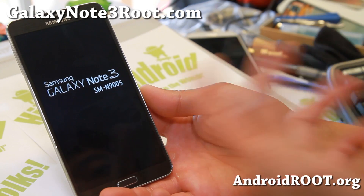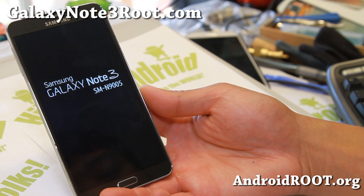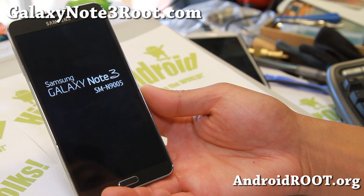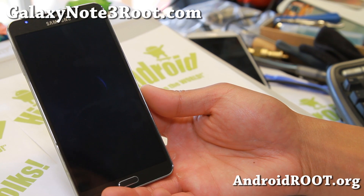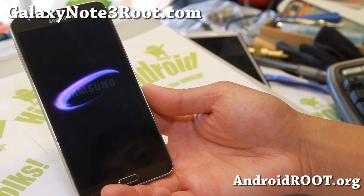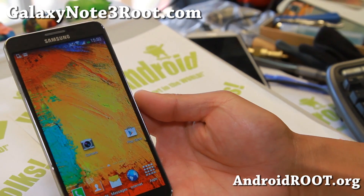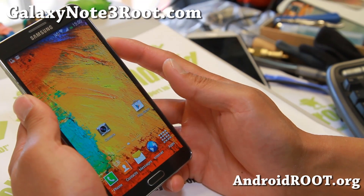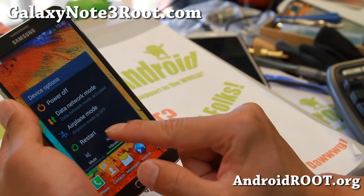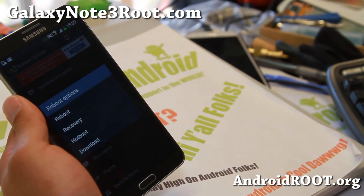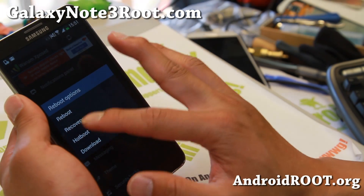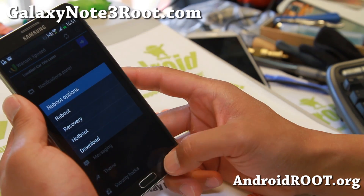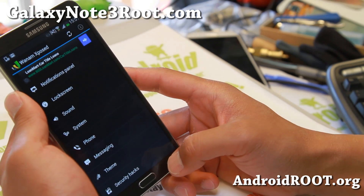I've got the SM-N9005 but it should work on any rooted Note 3. Let's try some of the stuff I enabled, such as the extended restart menu. When I hit restart now, I can go straight to download, recovery, reboot, or hotboot — so that is nice.